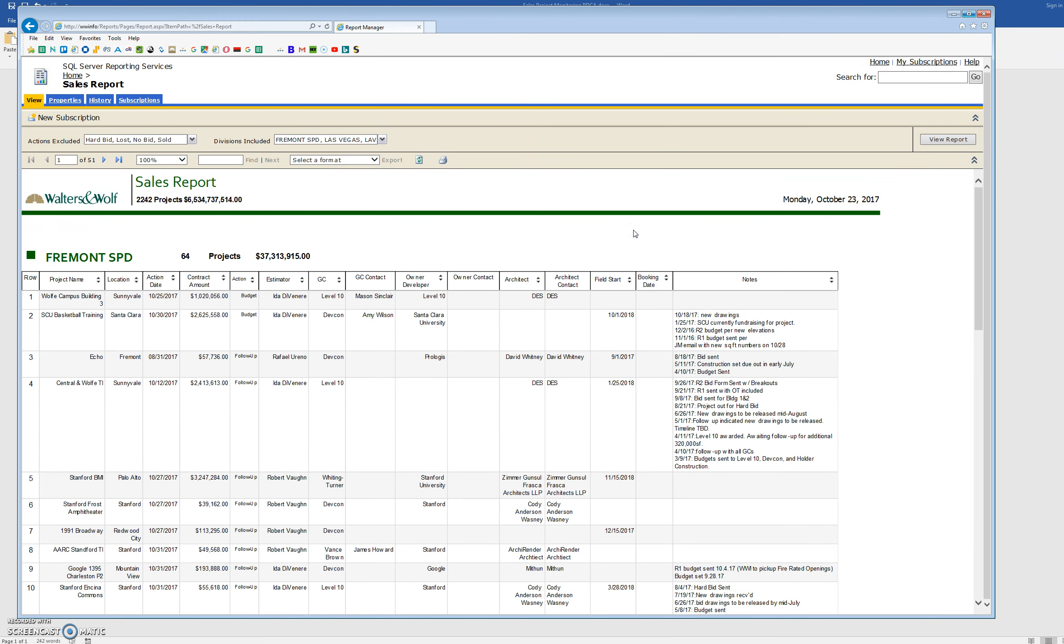So that's the last component, and then I believe it'll just be a routine PDCA. Thanks a lot.